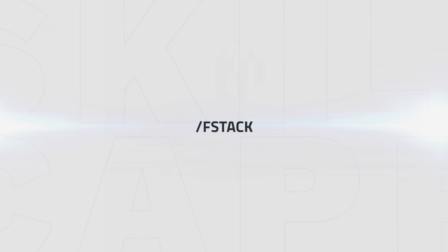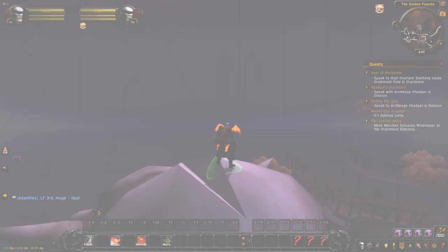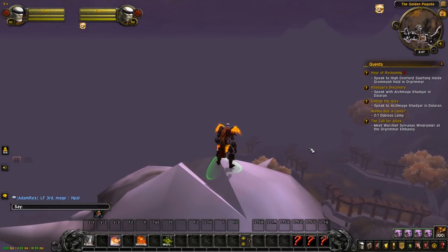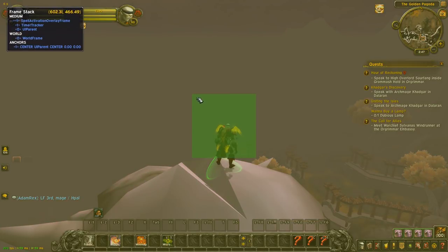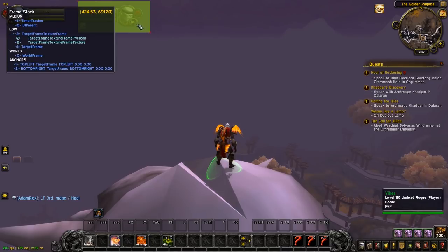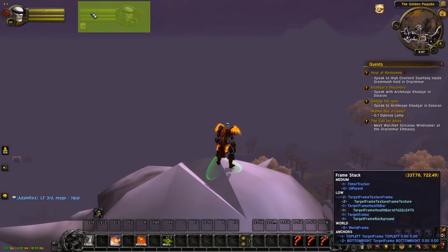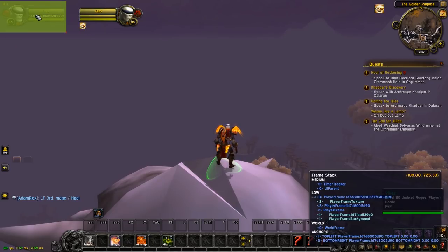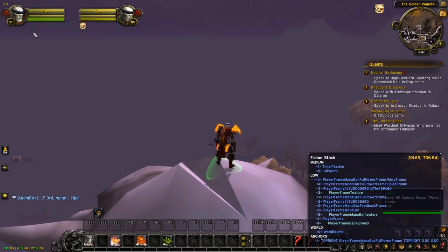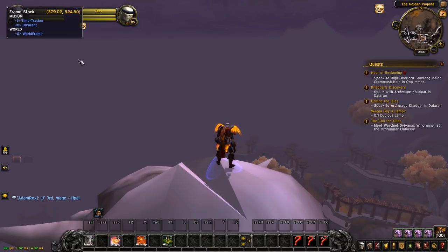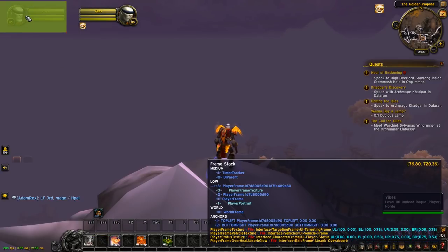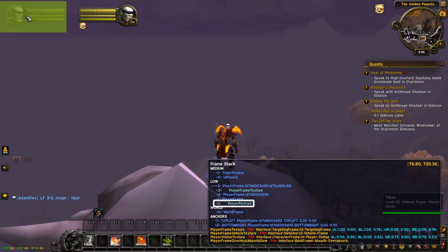To find the frame names, there is something built into the game called fstack. This command can be typed in chat and will give you all the information you need if you hover over it with your cursor. What you want to look for here is the name of the frame. Now if you hover over certain things it gets pretty obvious what the frame name is, but sometimes you just have to try a few of the names that get shown to find out the exact one that you want to change.